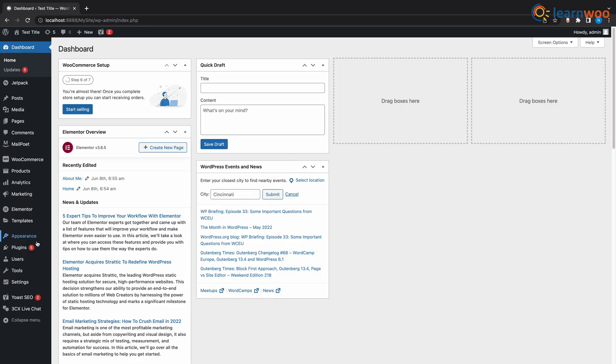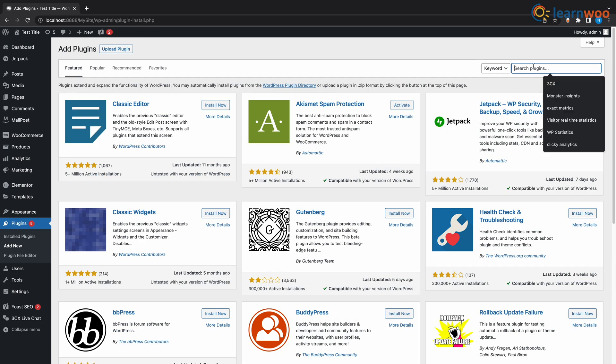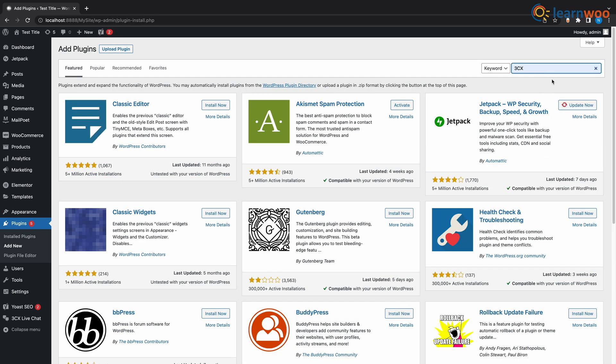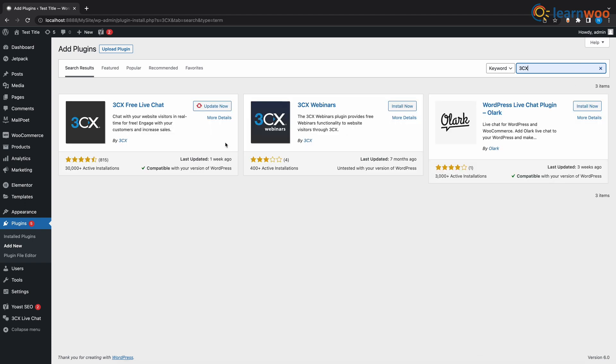All right, so let's get on with the installation of 3CX on our WordPress. So all you have to do is go to WordPress plugins, add new, and type 3CX. We got two available plugins here. We want the live chat, so go ahead and install and activate the plugin.